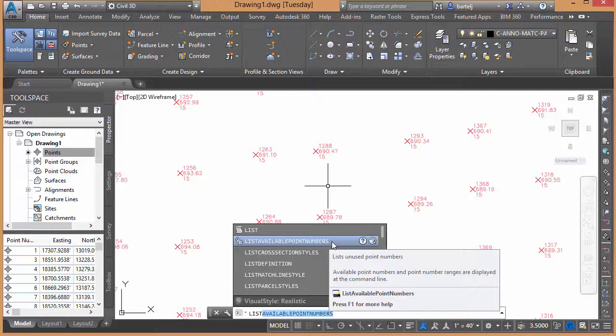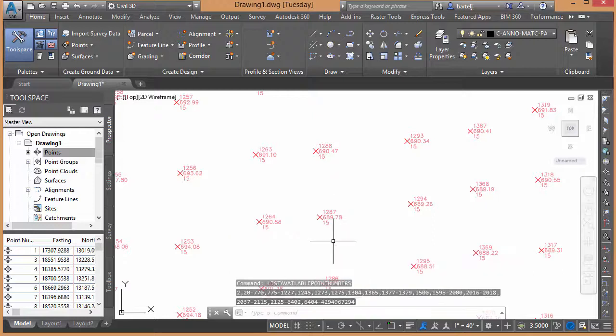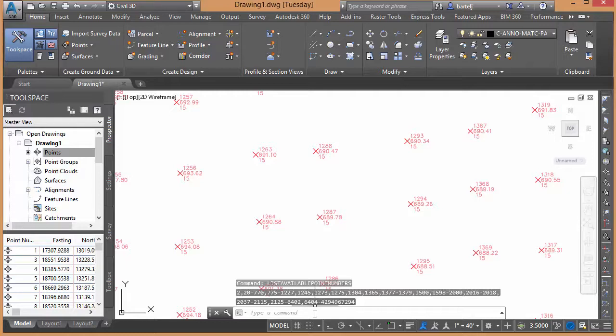We'll go ahead and select that and it immediately tells us down in the command line what points are currently available. So it shows us 2 is currently available, a gap between 20 and 770, and then you can work your way up throughout the list to see what points are currently available.